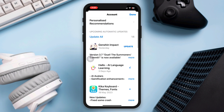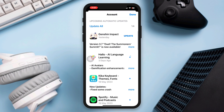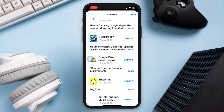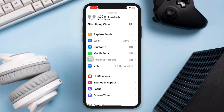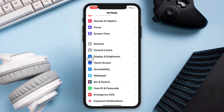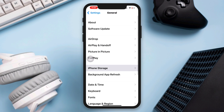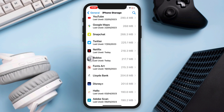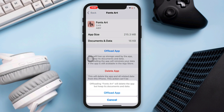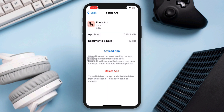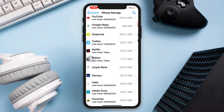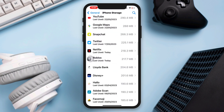Solution three: Clear app cache. Some apps store temporary data or cache that can accumulate over time and lead to stability problems. Go to Settings, scroll down, tap General, tap iPhone Storage, select the problematic app, and choose Offload App or Delete App to remove it, then reinstall it from the App Store.